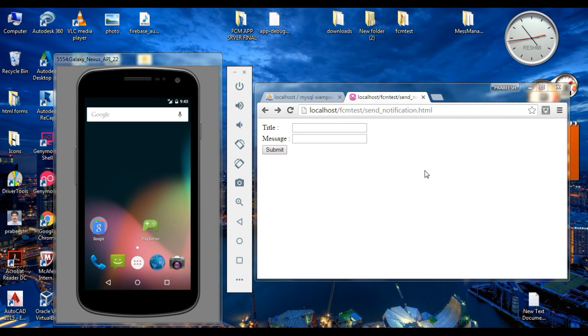Hello guys, welcome back to another Android Firebase tutorial. In this video, I am going to show you how to use the click action with Firebase notification.